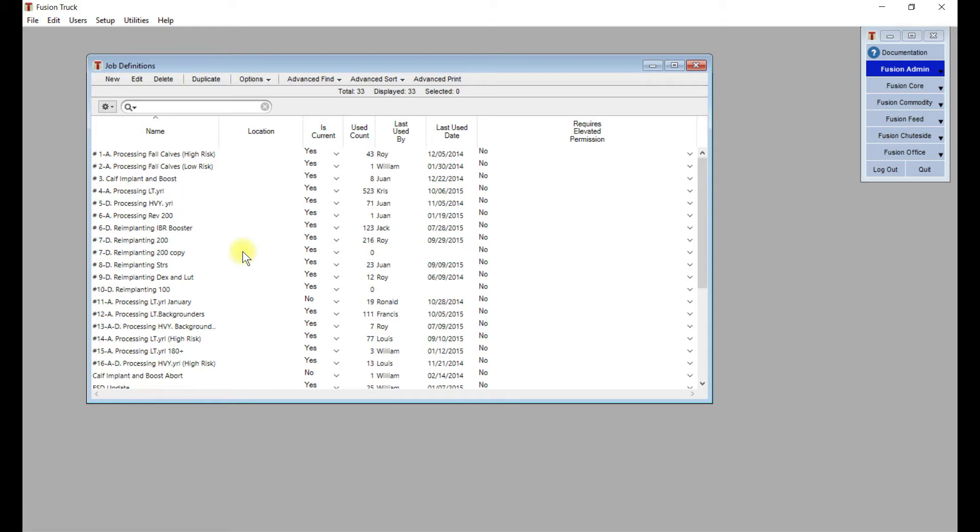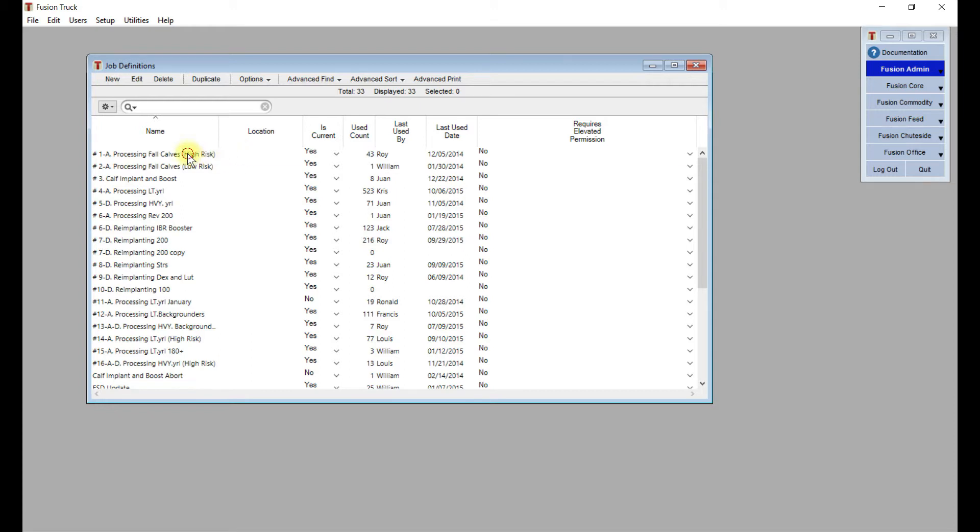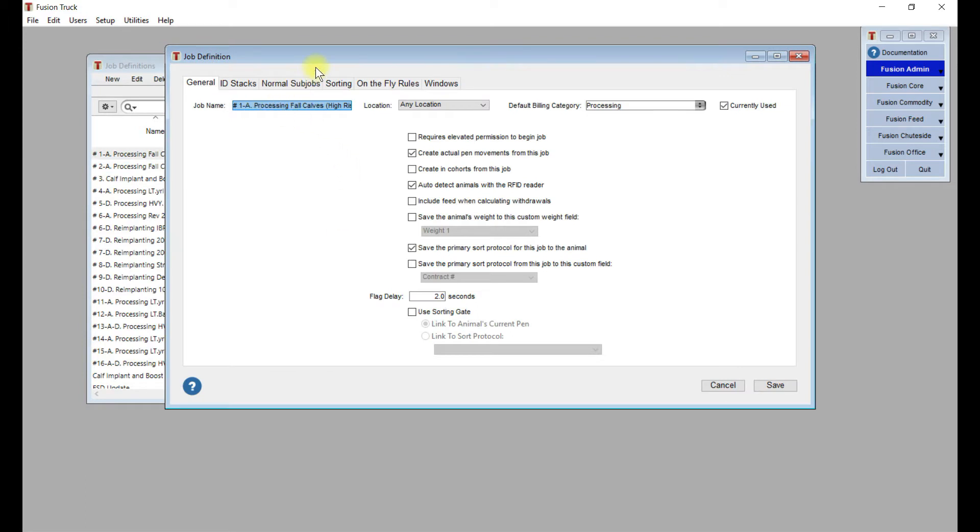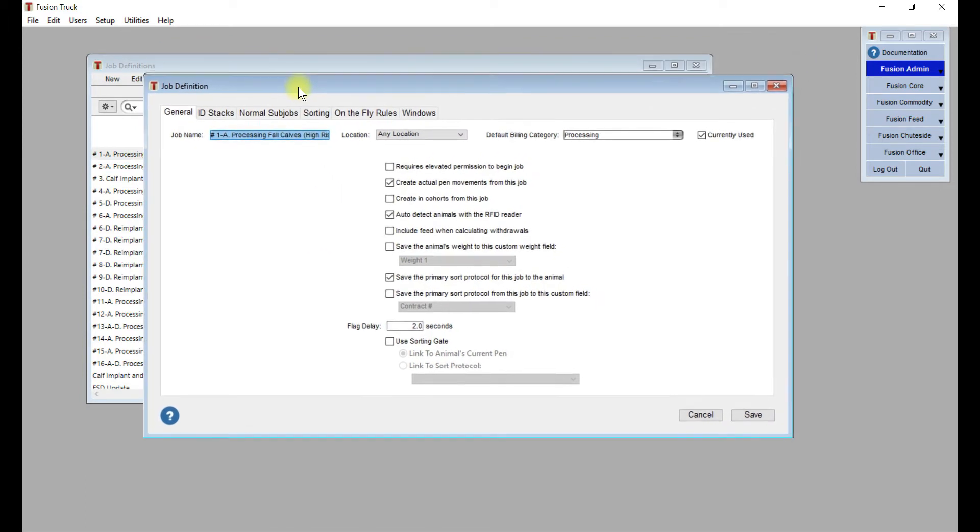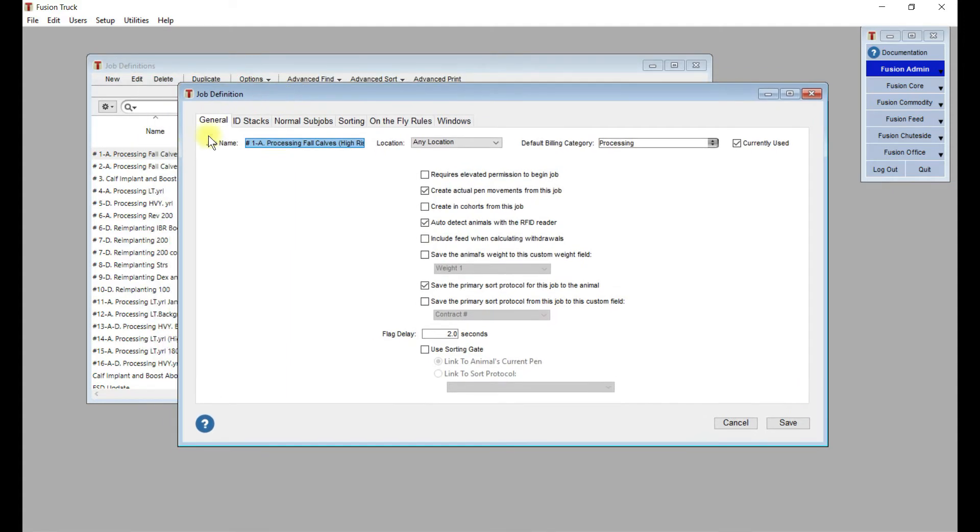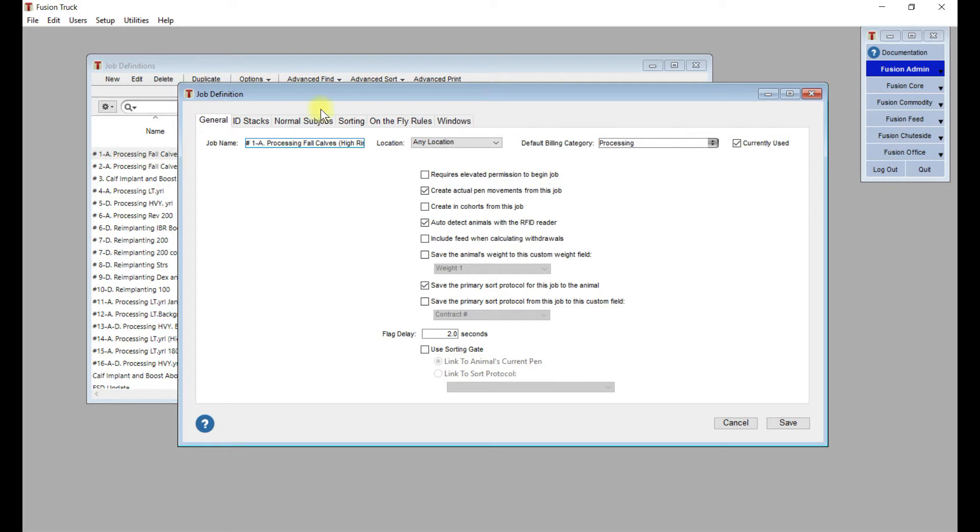I think the easiest way to go through this, as it's a pretty intimidating task at first, is to look at a job that's already been set up and some of the parameters and how they work. I'm going to look at this first one here that we've called 1A Processing Fall Calves. This name is what the guys at the shoot are going to see when they're selecting a job. Using numbers makes it easy so they come through in order, probably the most often that they're used, but really you can call them whatever you want.